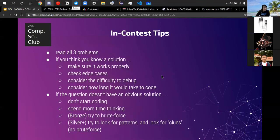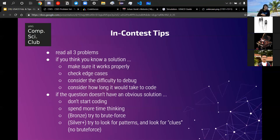For in-contest tips: read all three problems first — you only have four hours, so it matters how many problems you get. Know how contest scoring works: if there are 20 test cases and you get 10 of them, you've got 500 points. The total test cases across all three problems is your denominator, and your numerator is how many you got correct. So getting 9/10 on problem one, 10/15 on problem two, and 1/20 on problem three would give a fairly low overall score.